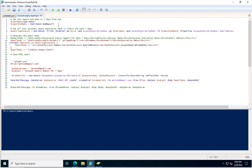This PowerShell script has three blocks where we have created variables and also used some PowerShell commands, an email body, and SMTP details. I will now explain each part starting from the variables.